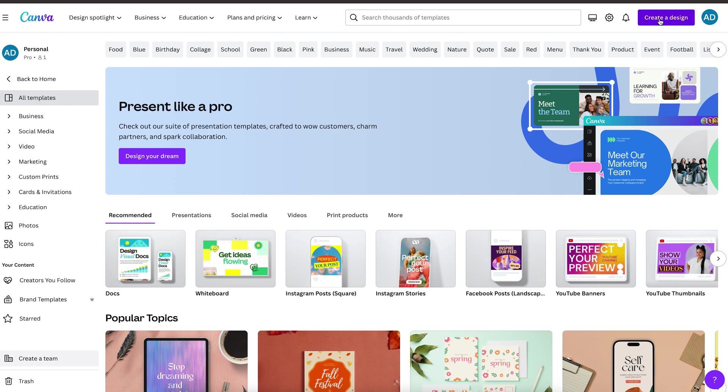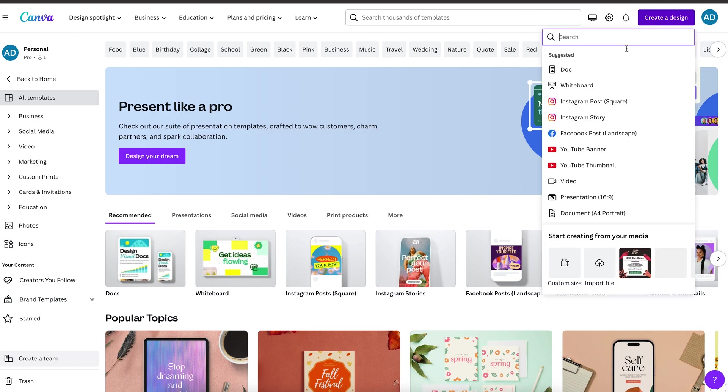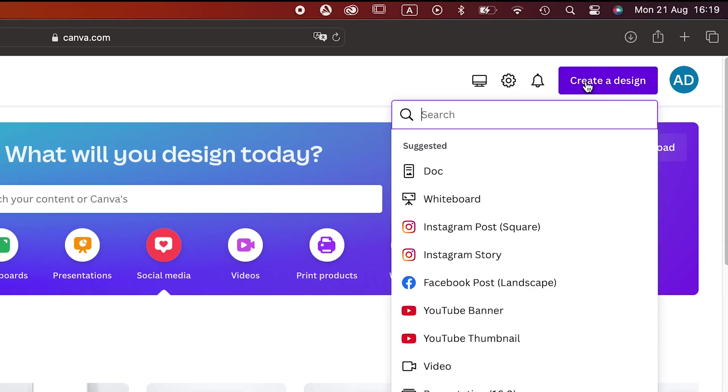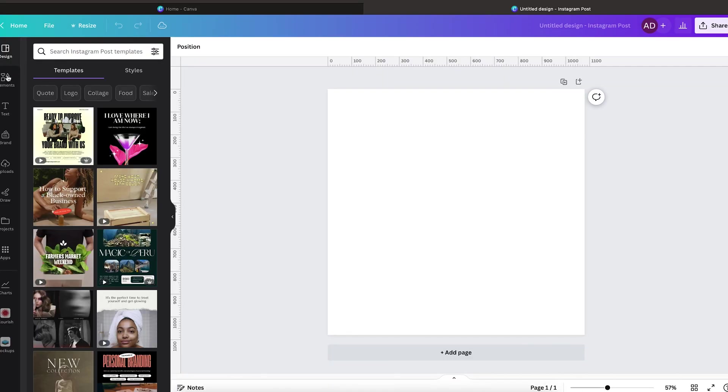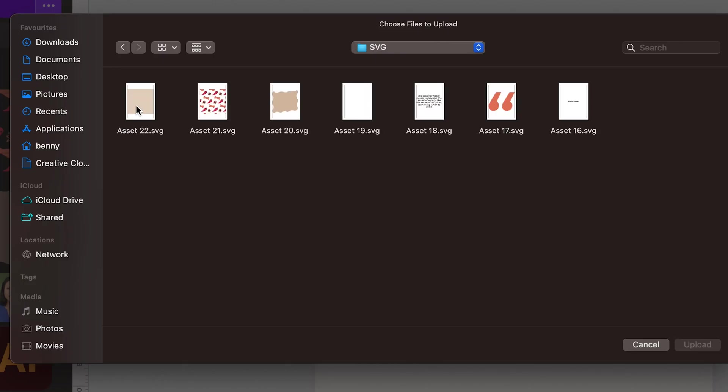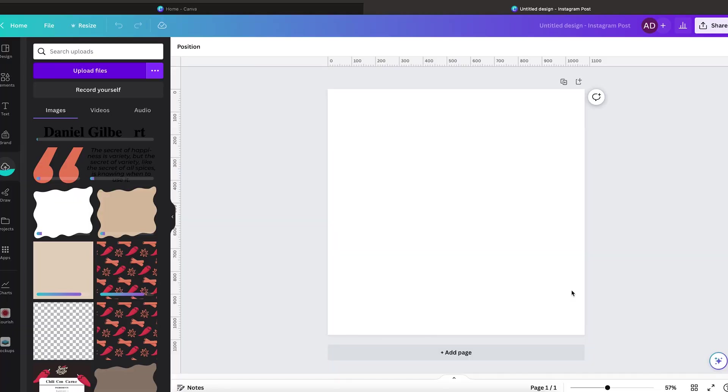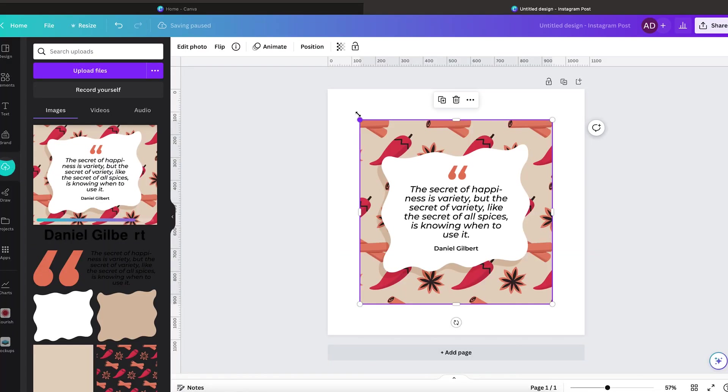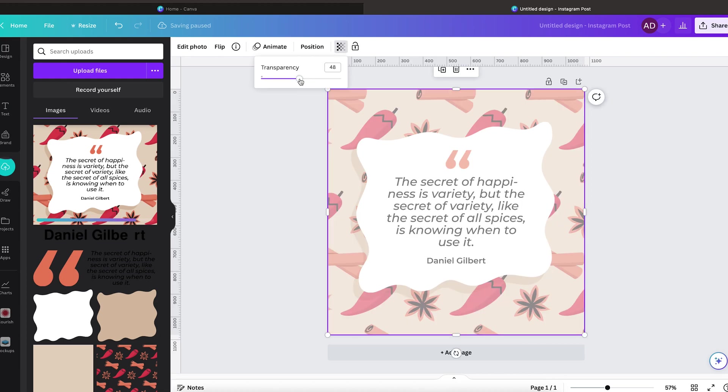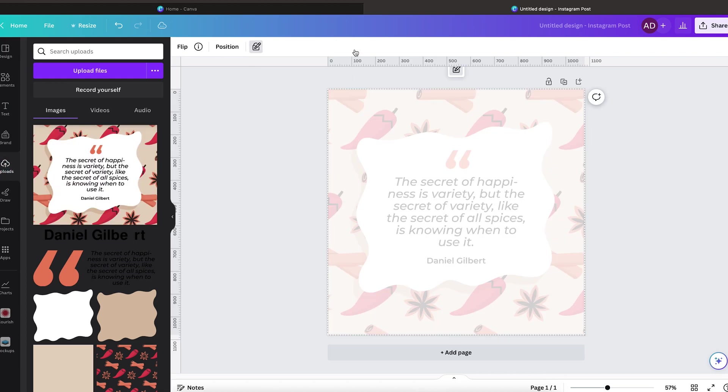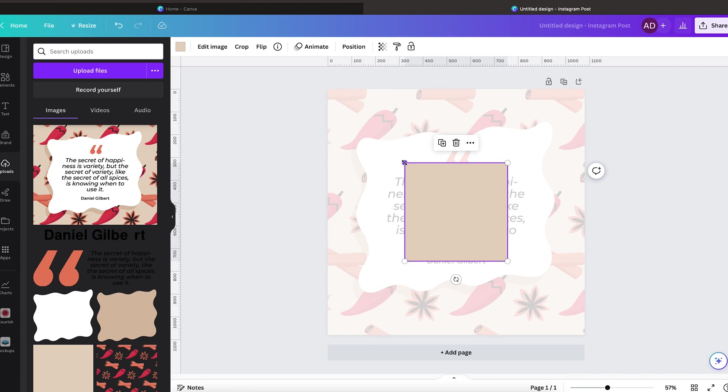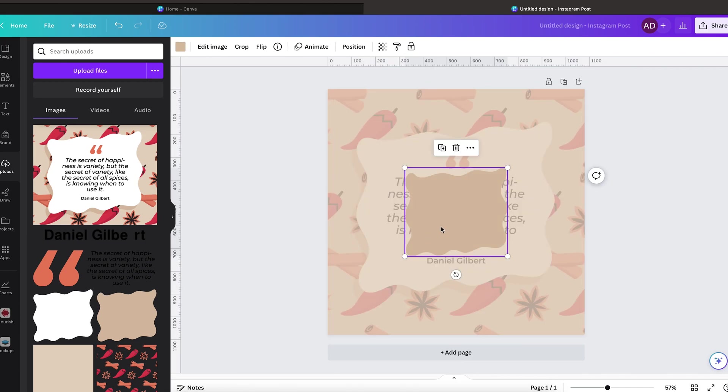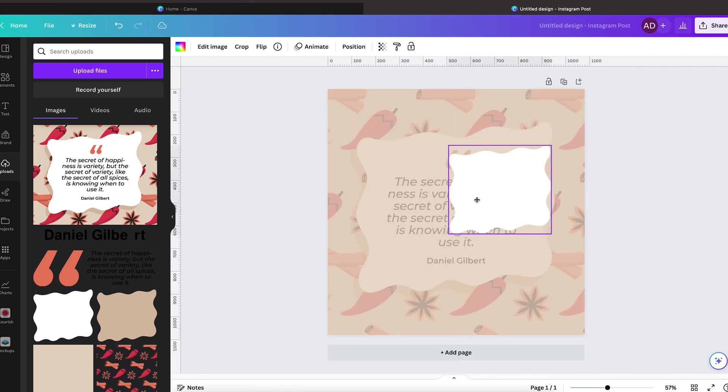Now in Canva, start by creating a file with the right size. For us, let's pick Instagram post with the dimensions 1080 by 1080 pixels. Now upload all of your SVG files as well as a preview of the actual finished template design. This preview acts as a guide for you as you recreate a template design in Canva. Simply reduce the opacity and then start adding each part of the original design layer by layer just like building blocks.